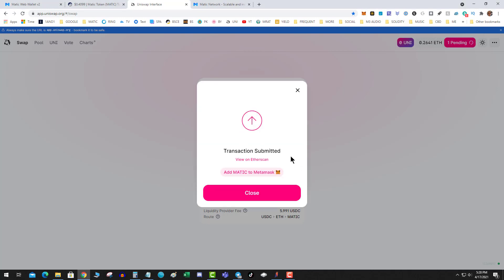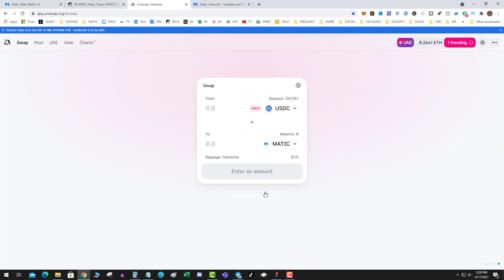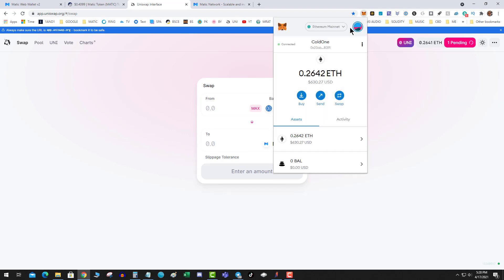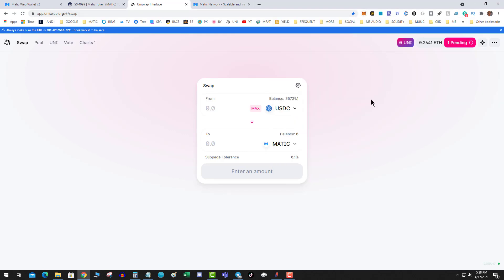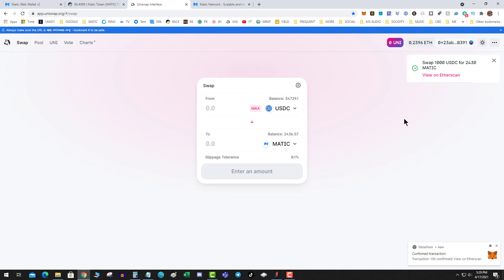So basically, you could pick it up on the ETH side and then we'll use a bridge to convert it over to Polygon Matic. And I think this is confusing and that's part of the reason why they renamed it. They wanted to blaze a trail ahead as a layer two solution. A lot of people were confused - they don't want to send it to the wrong address, the wrong wallet.